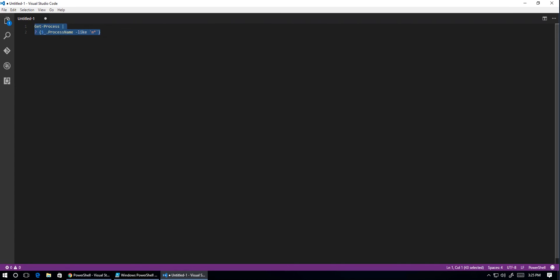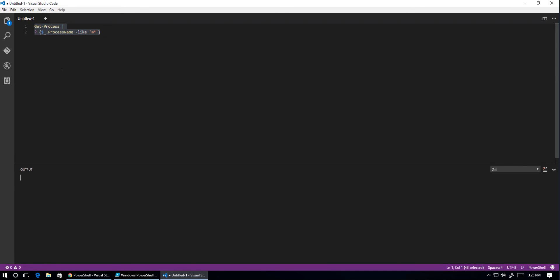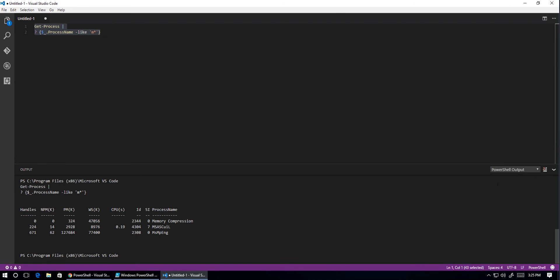Now, if we highlight this and hit F8, it'll run it. We can't view anything at the moment because we don't have the output window on the screen. So if we click on View and click on the output window, on the right-hand side here, we click on the drop-down and select PowerShell output.